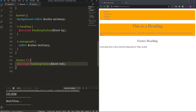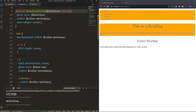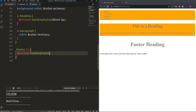We can also set default parameter values in mixins — similar to JavaScript. Assigning a default value like 50px to $font-size means if no argument is passed, the element will use that default. For example, removing the argument from the footer heading include makes its font-size fall back to 50px, while the banner heading with an explicit argument is unaffected.